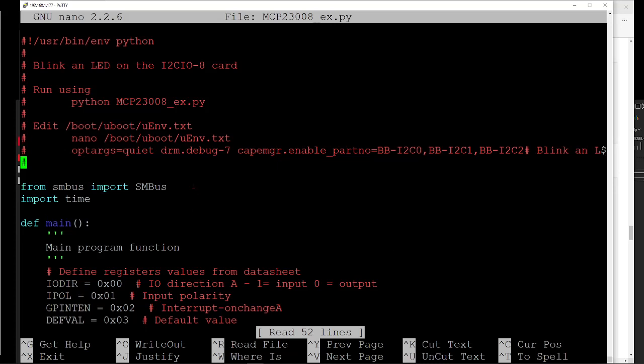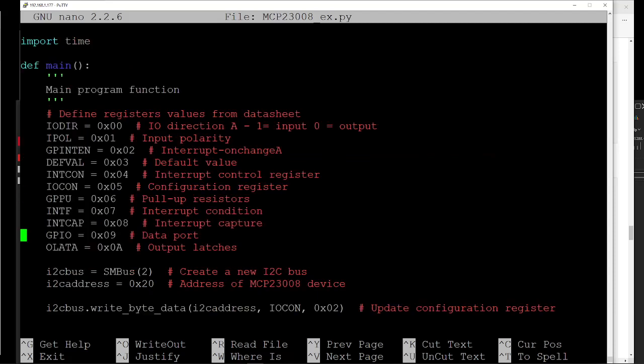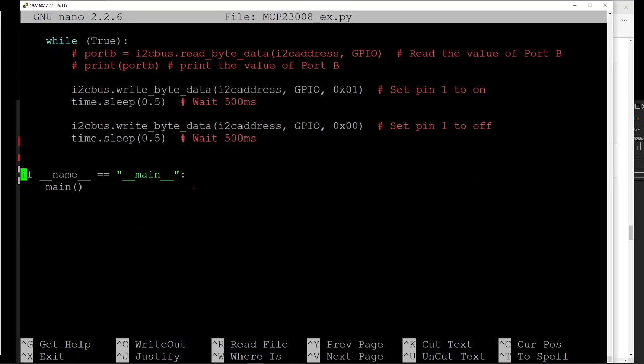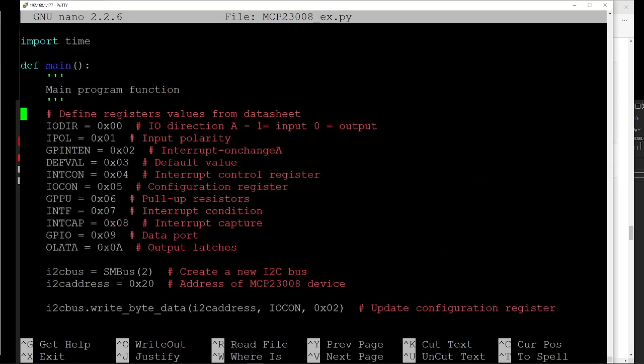The SMBus is the I2C bus itself. Import time because it does a timing loop in here. If we go down, it's function main, which is at the end, called by this wrapper that calls main.